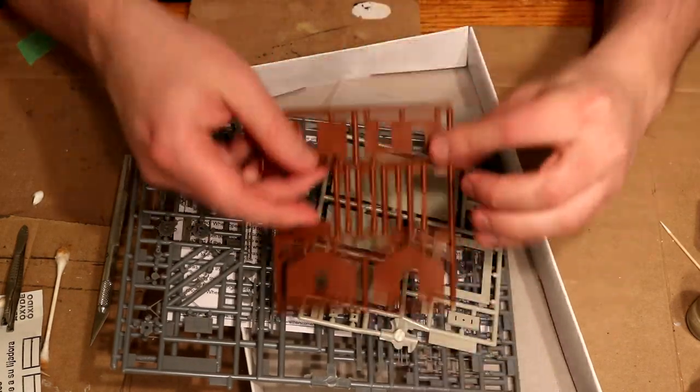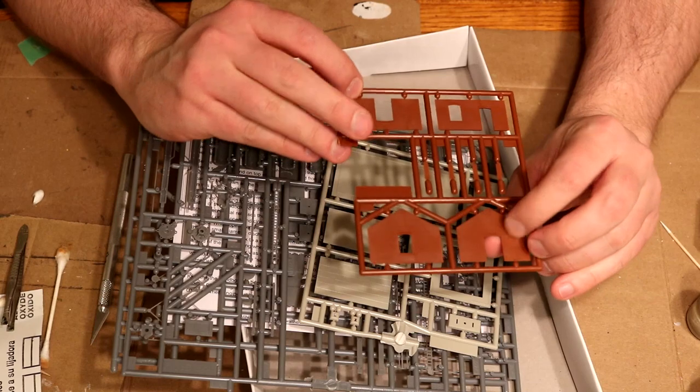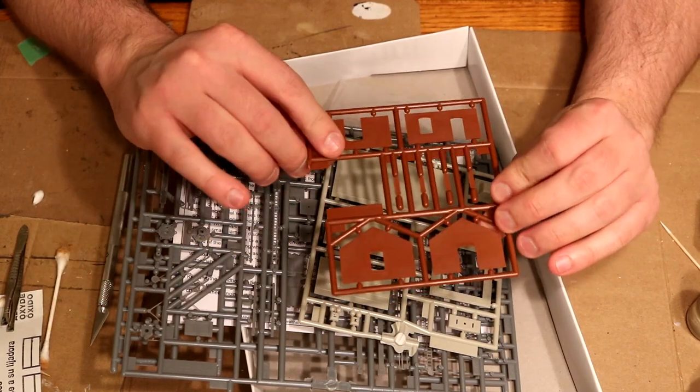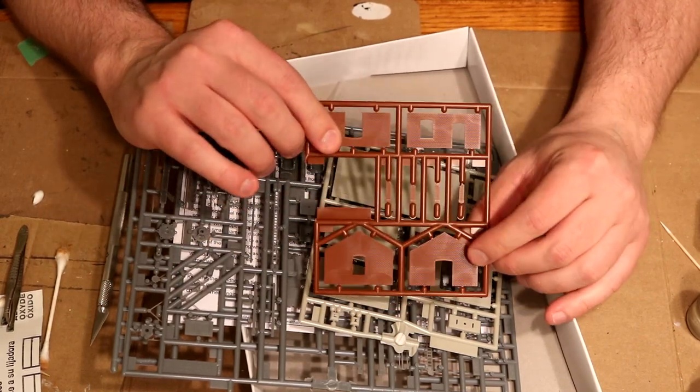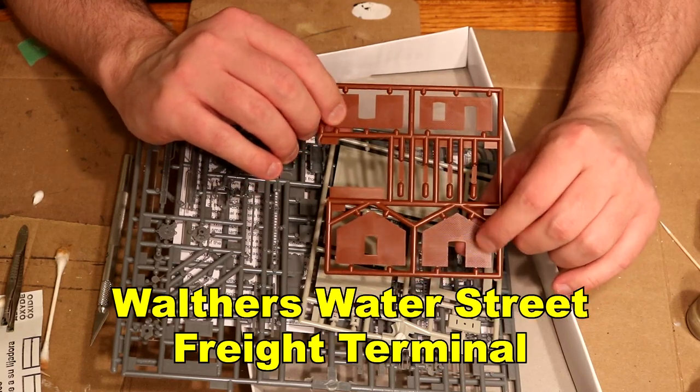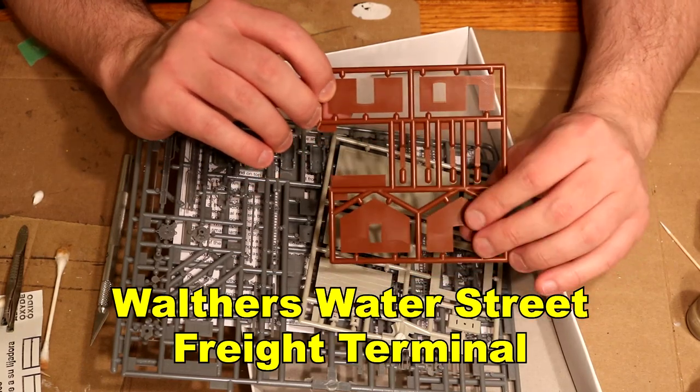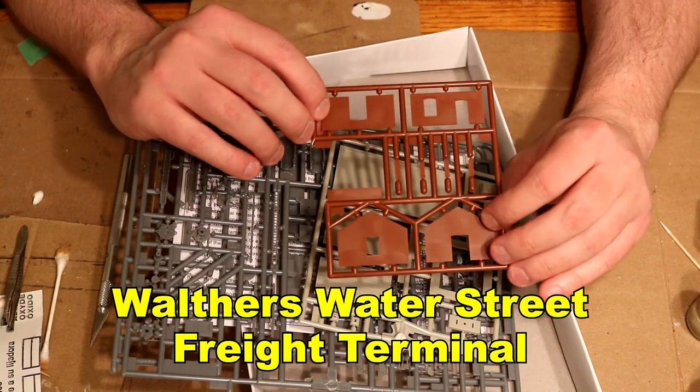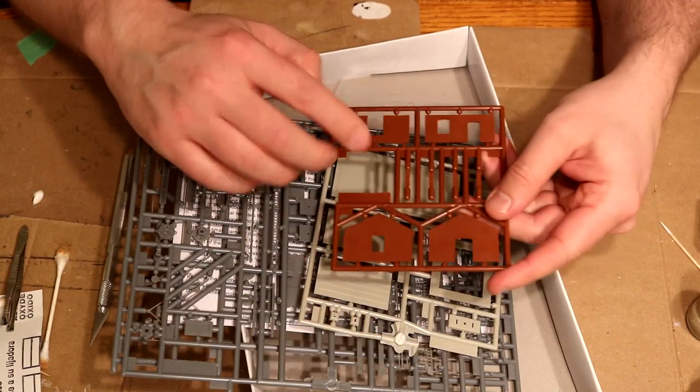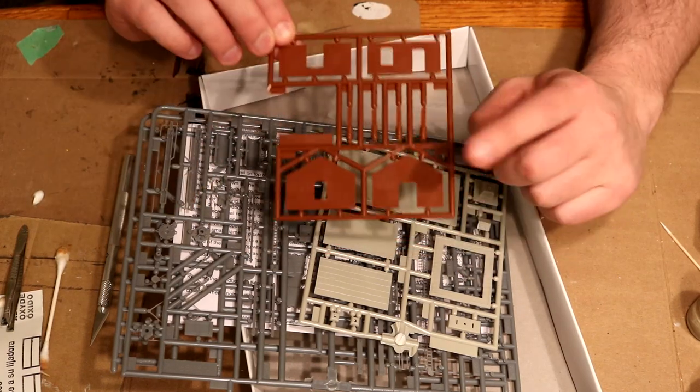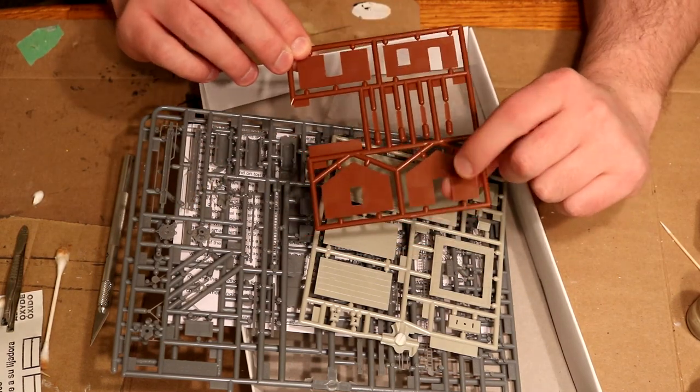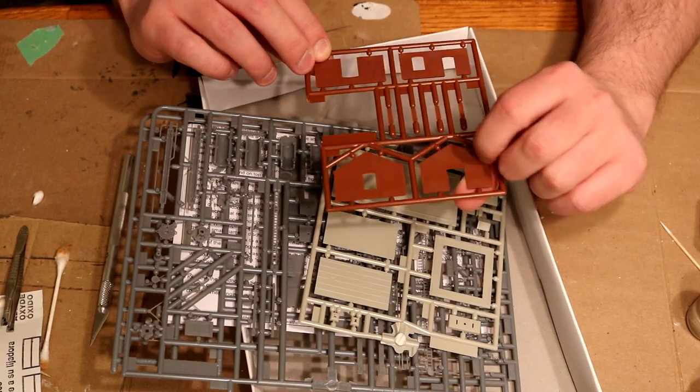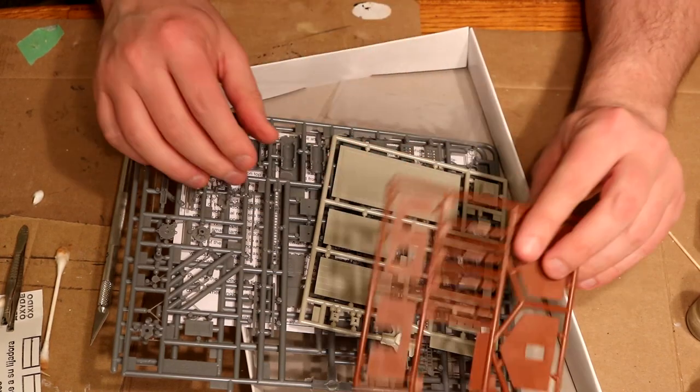As expected the brick is the same color as every other Walther's kit there is. I'm going to use the same technique as I did on the building I did earlier, where I apply some paint on it and just wipe it off. I'm gonna go a little darker this time just to change it up a little bit.